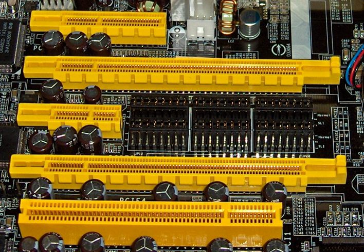Modern computer buses can use both parallel and bit-serial connections, and can be wired in either a multidrop or daisy-chain topology, or connected by switched hubs, as in the case of USB.